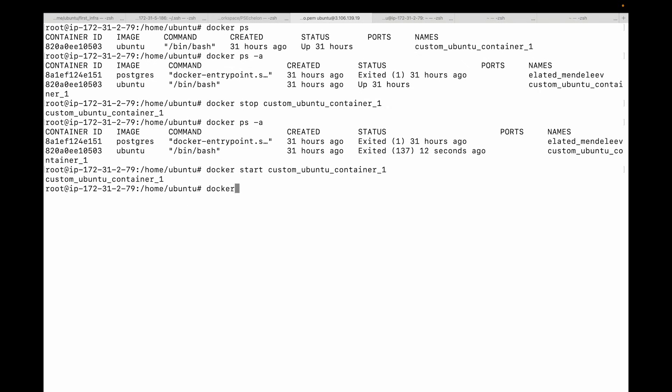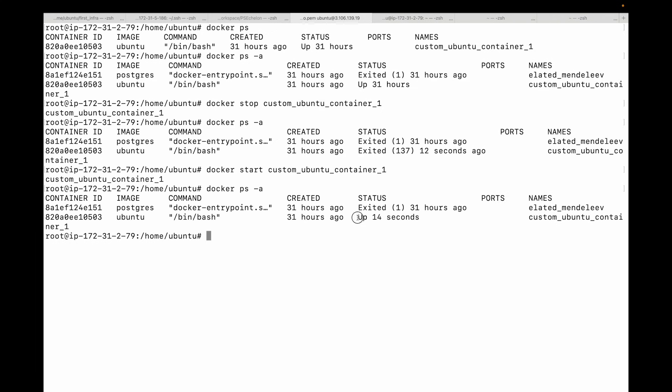You can see the container is up and running — it was created 31 hours ago but has been up since 14 seconds ago. Notice how it returns the name of the container, and by default it starts in detached mode. If you want to attach your terminal to see the output, you can use the -a flag: docker start -a followed by the name of the container. The -a here stands for attach.